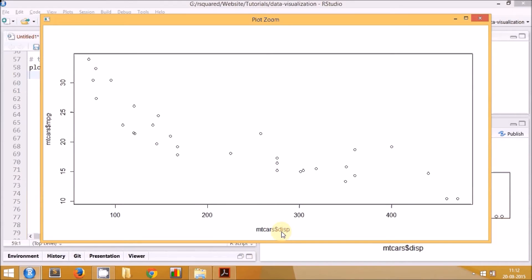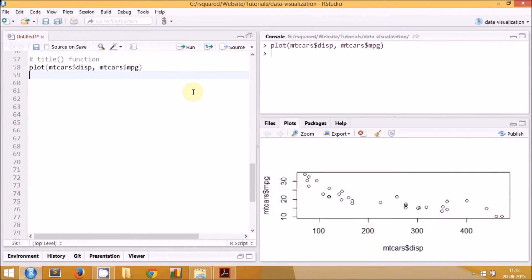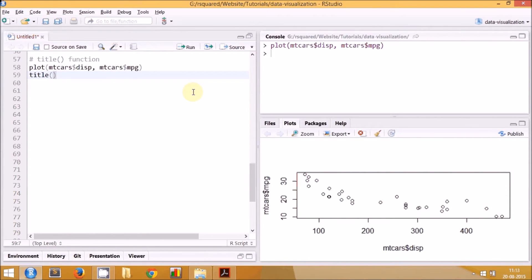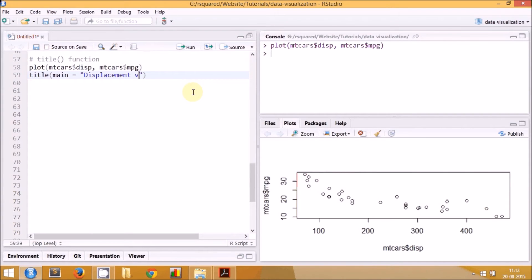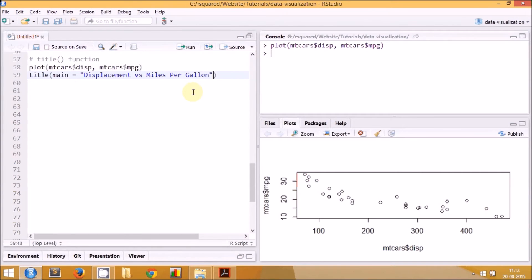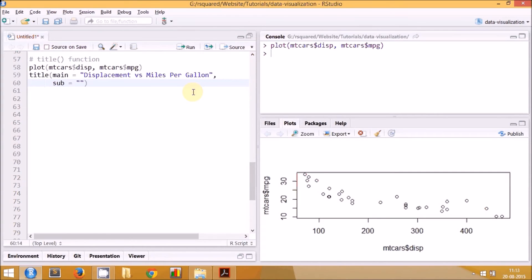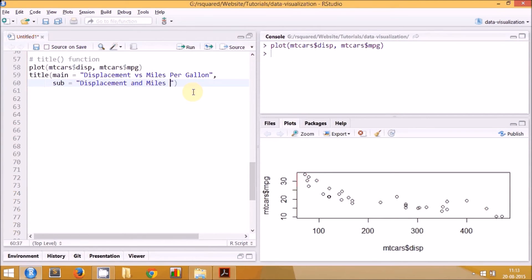The next step is to use the title function. Now we'll modify the title, subtitle, and the labels of the axis. You can use the same set of arguments that we use in the plot function. We'll use main for adding a title - let's stick to the same title: 'Displacement versus Miles Per Gallon'. For the subtitle, we'll use the sub argument and stick to the same subtitle: 'Displacement and Miles Per Gallon are Inversely Related'.